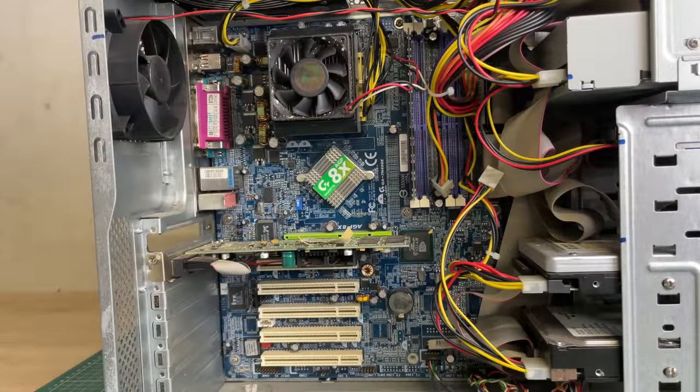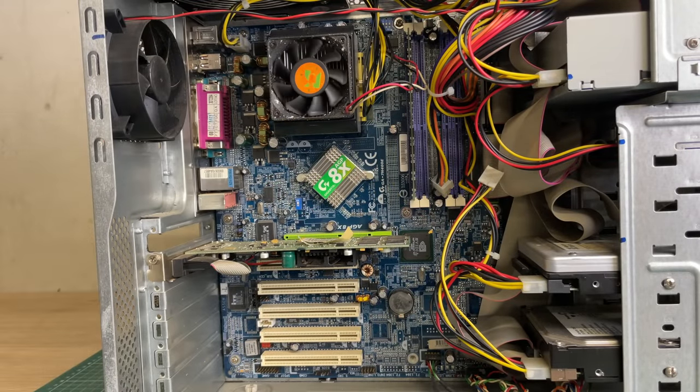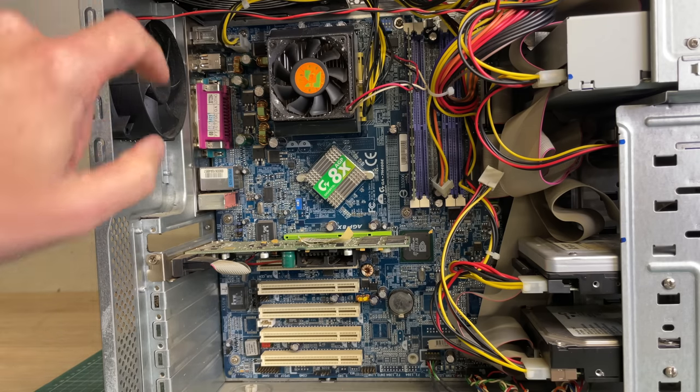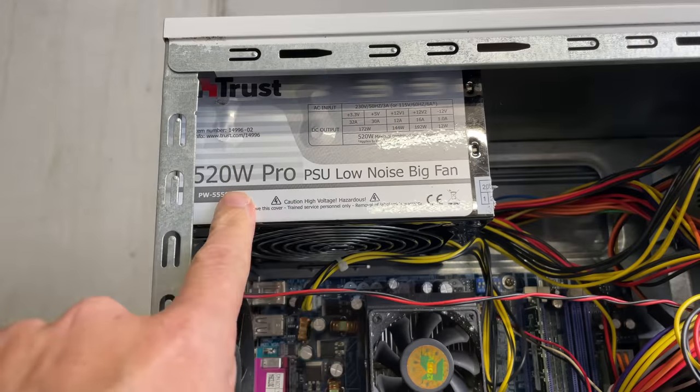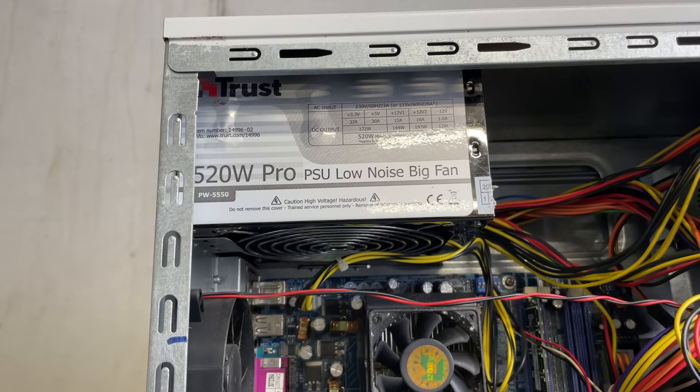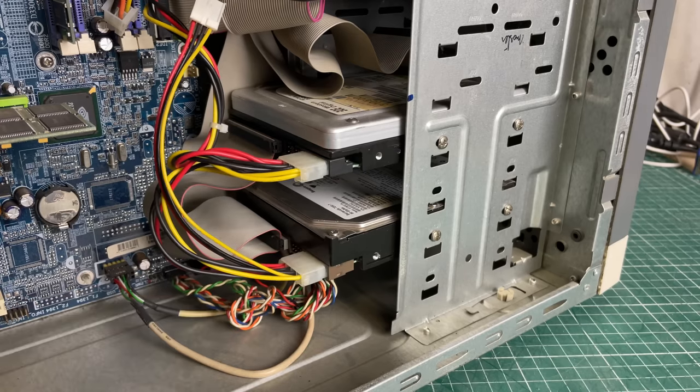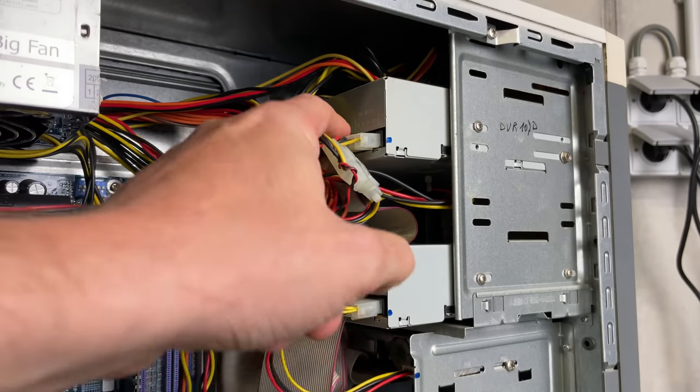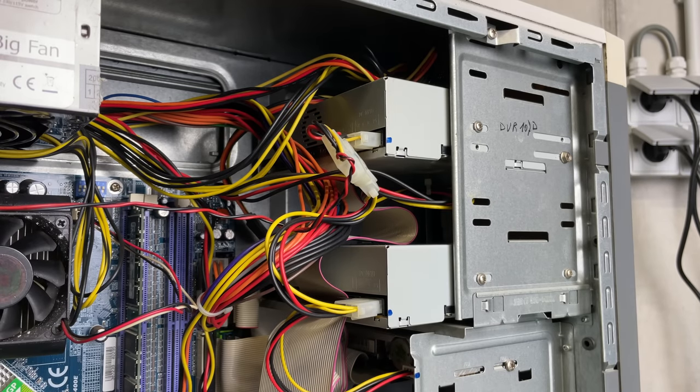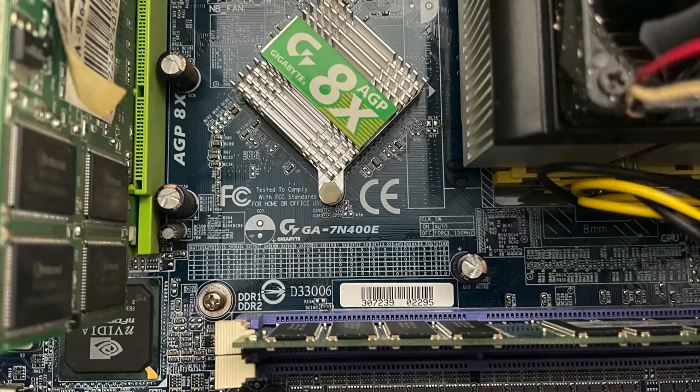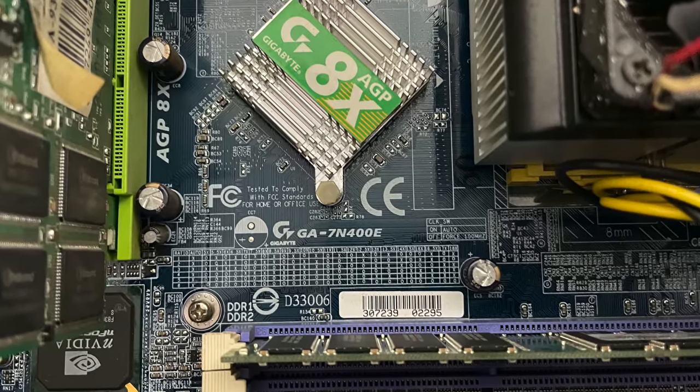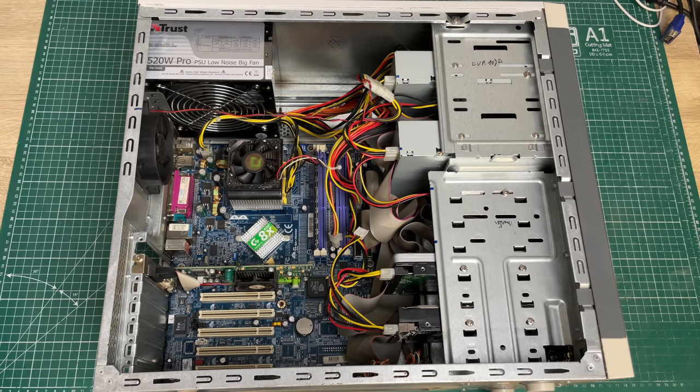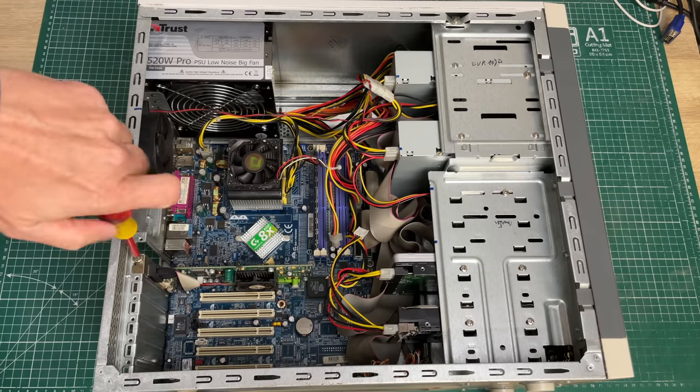What we seem to be having is an Athlon XP based system, so not really an Athlon 64. This is a Gigabyte motherboard GA-7N400E, we have one expansion card which is the graphics card, a Trust 520 watt PSU, two IDE hard drives, and two optical drives.